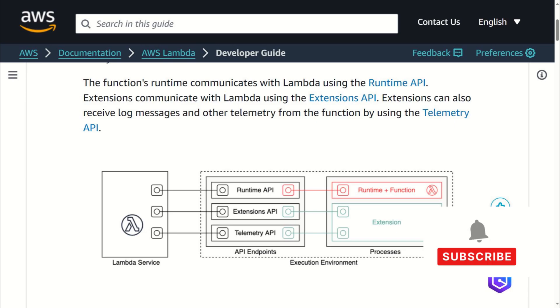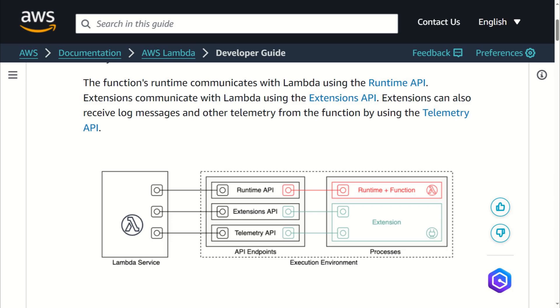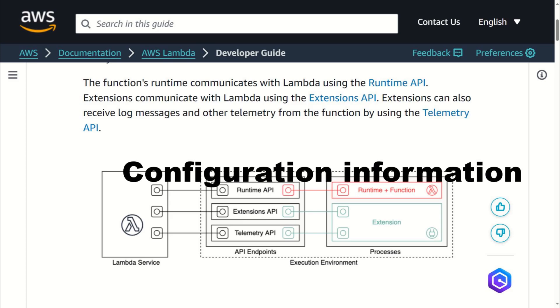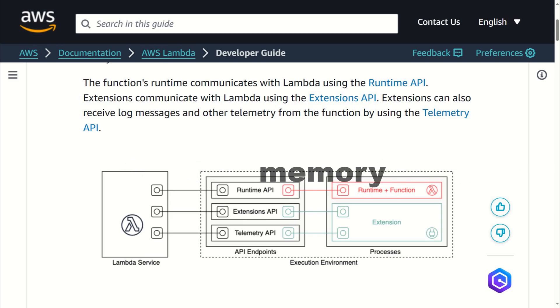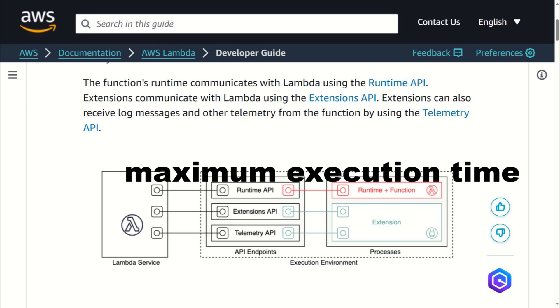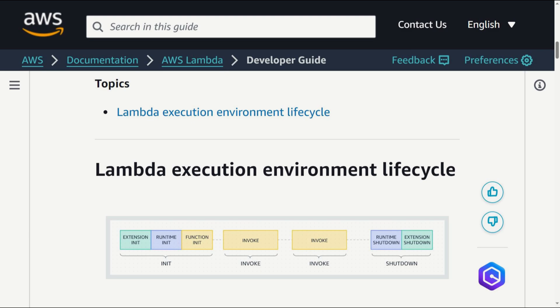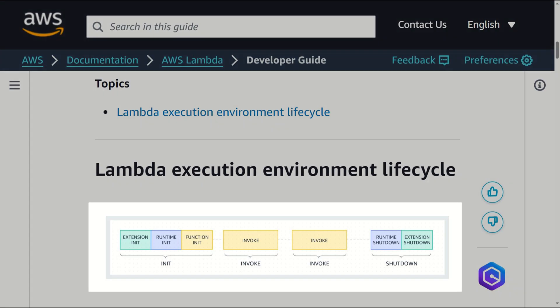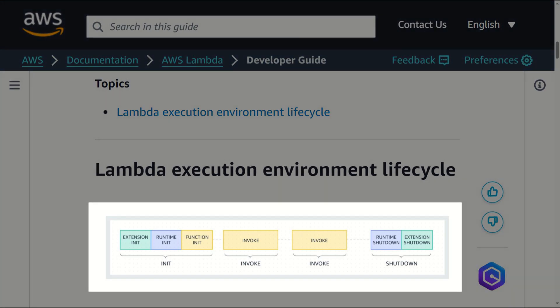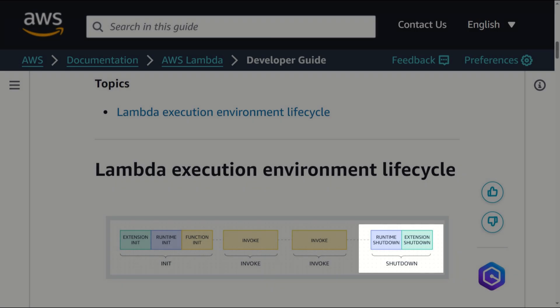Lambda invokes your function in execution environment, which provides a secure and isolated runtime environment. The execution environment manages the resources required to run your function and provides lifecycle support for the function's runtime and any external extensions. When you create your lambda function, you specify configuration information such as the amount of memory available and the maximum execution time allowed. Lambda uses this information to set up the execution environment. Each phase starts with an event that lambda sends to the runtime and to all registered extensions. The runtime and each extension indicate completion by sending a next API request. Lambda freezes the execution environment when the runtime and each extension have completed and there are no pending events. As you can see, we have several phases of launching the lambda function: init, invoke, and shutdown.